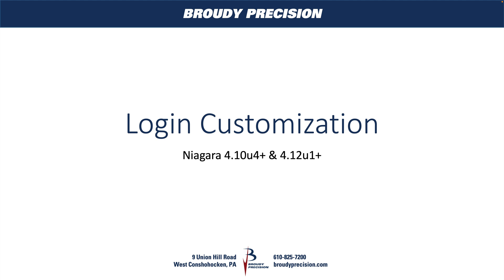Niagara made some security changes with these releases and above for how files are accessed from the login page, so you need to take a couple things in mind now that you didn't before. We're going to go over those as well as just the general customization of the login page.